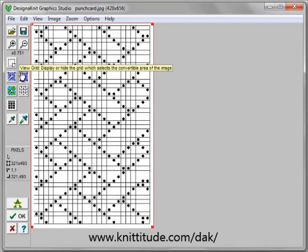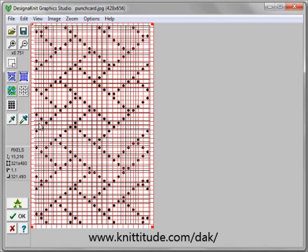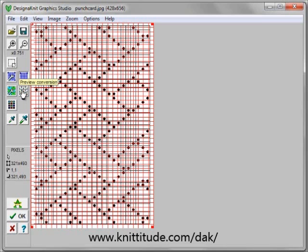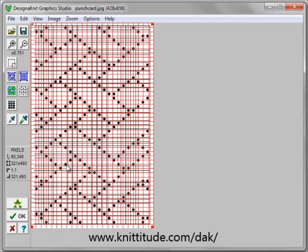We can turn the graphic view grid on, and we can see that these lines don't line up with the punch card lines. So if we said view preview here, this is what it would look like translated — and that's not what we want. Let's turn the preview off. This is happening because the graphic is selecting between the edge of the graphic and not the edge of the punch card.